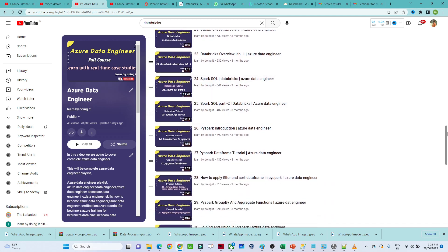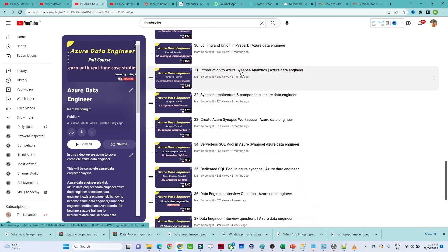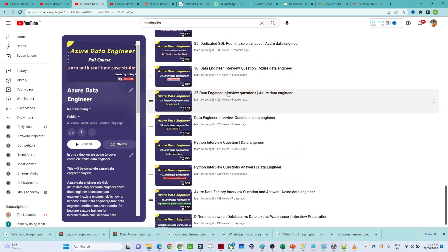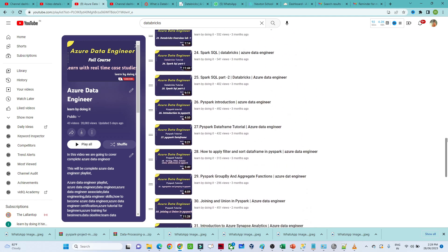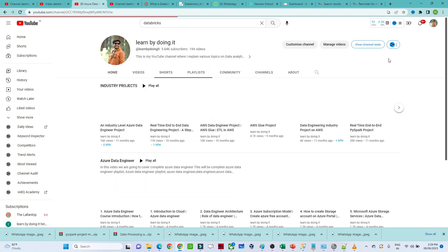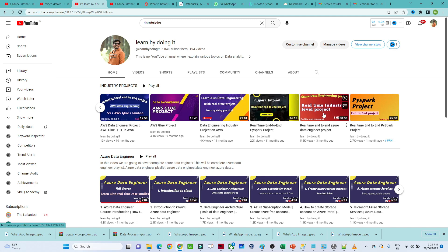After Databricks, we also cover Spark SQL — since SQL is important — and PySpark-related topics. Some companies also ask about Azure Synapse, which is similar to Azure Data Factory and Data Warehouse, so you should watch that as well. Data engineer interview-related questions are also covered. Once you complete the full course, move to the projects section — I have uploaded many industry-level Azure Data Engineer projects and PySpark-related projects for you to practice with.